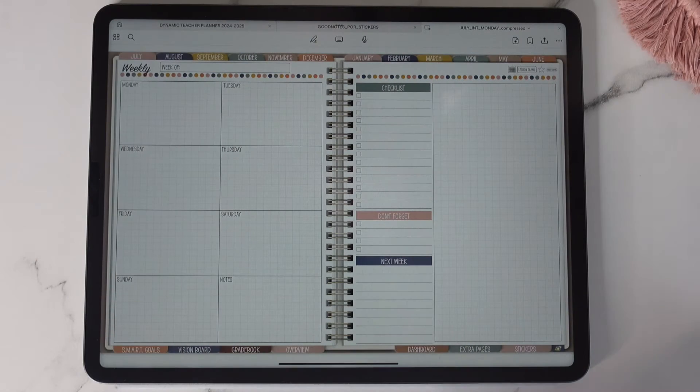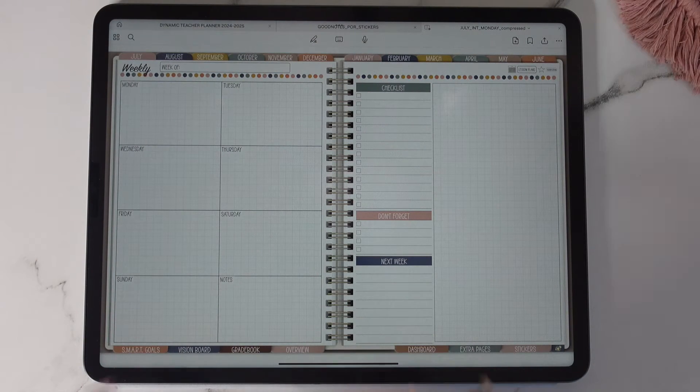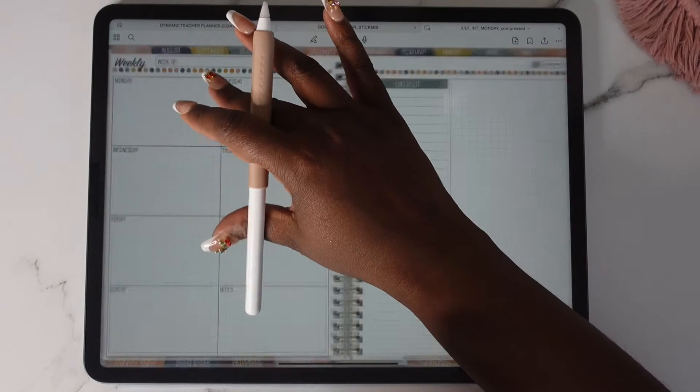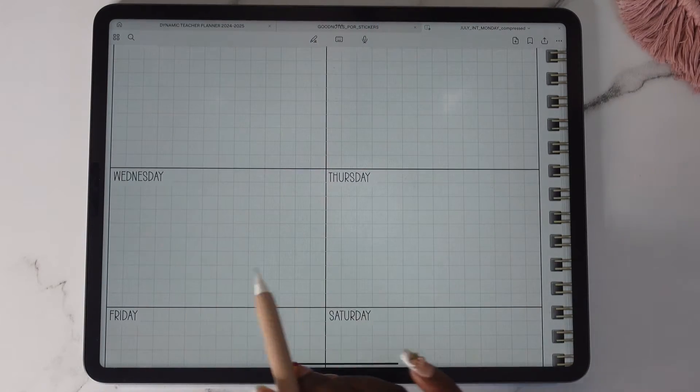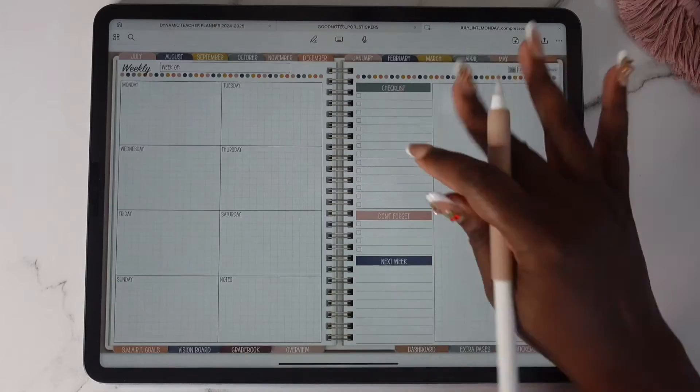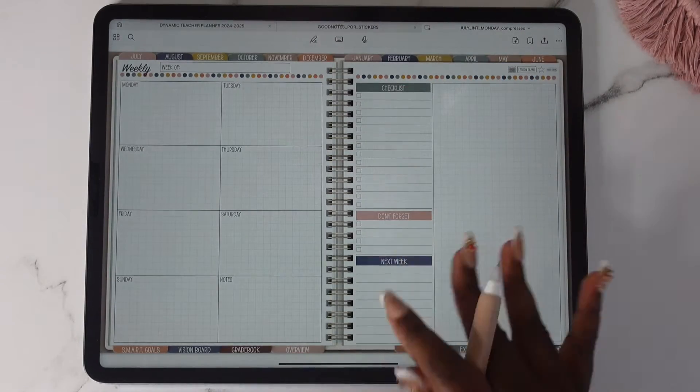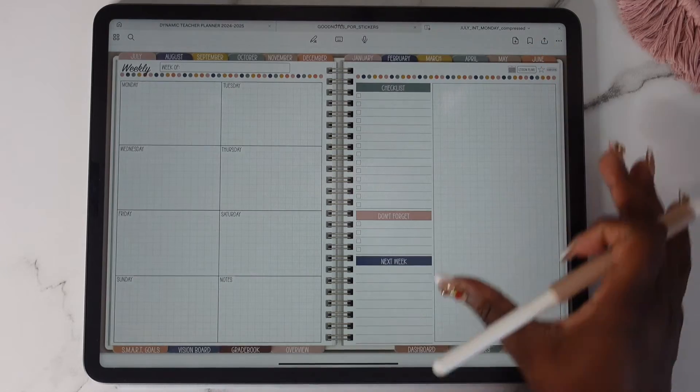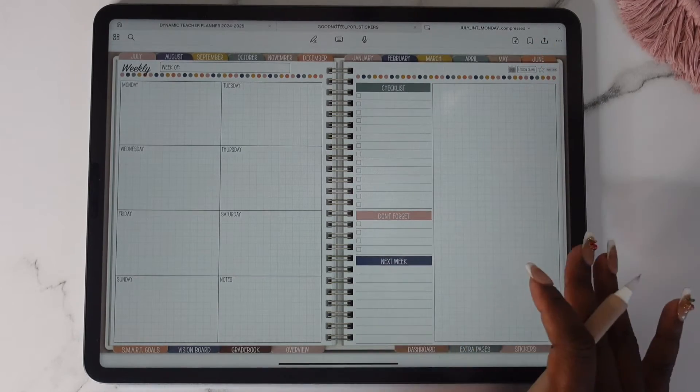This is the weekly setup. I love it. The boxes are big. You will see that it has that graph in there. You have your checklist. Don't forget next week, you have here where you can place your widgets.